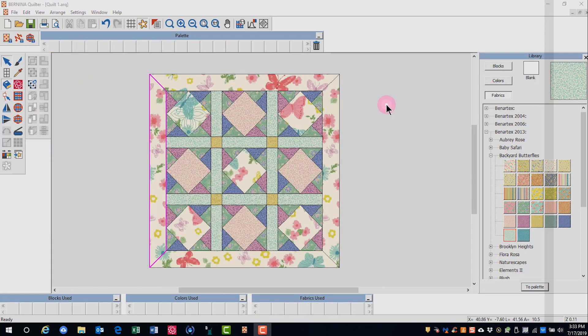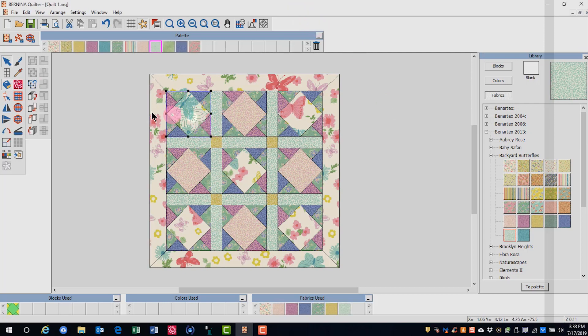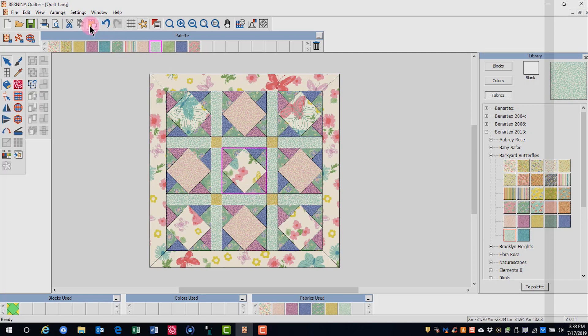Once your editing is complete, you may wish to place the design on each block of the quilt where it will be used. To do this, select the design, select copy, click on a block and paste, and click on each block that will have this design.